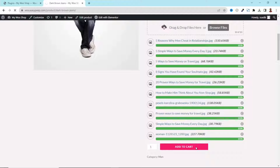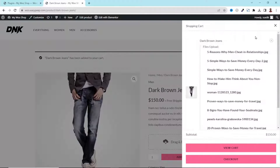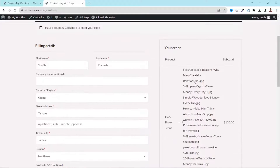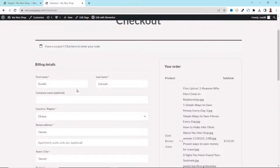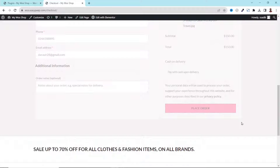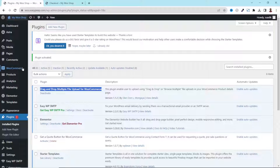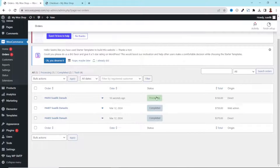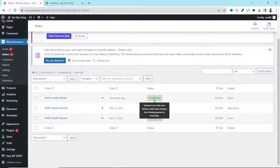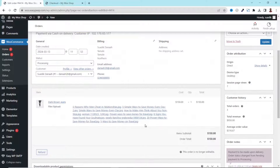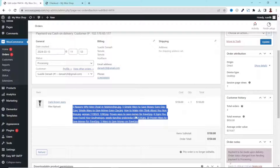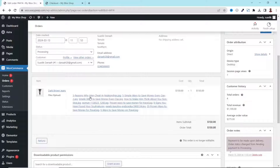Now if I add the product to cart and go ahead and check out, I have all the files I've uploaded right here. I fill in my billing details and click on Place Order. The order has been placed. If I go to the backend, hover on WooCommerce, and click on Orders, I have the order right here still processing. I click on it, and from here I can access all the images uploaded by the customer. If I want to download a particular one, I can right-click and open the link in a new tab.